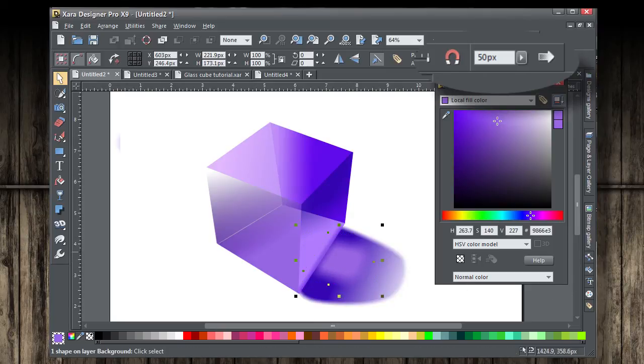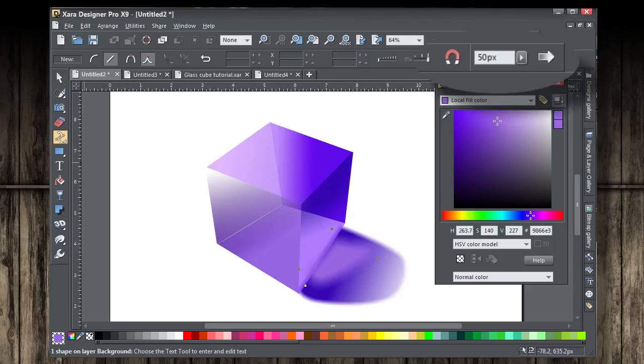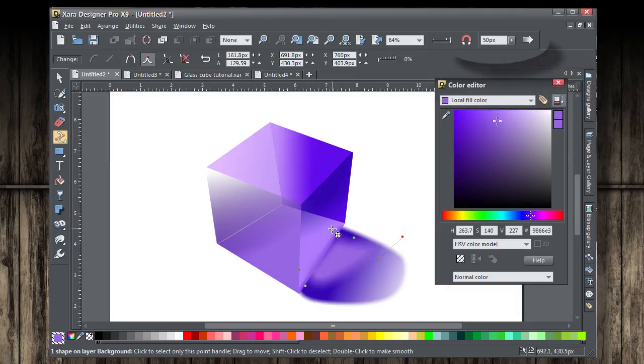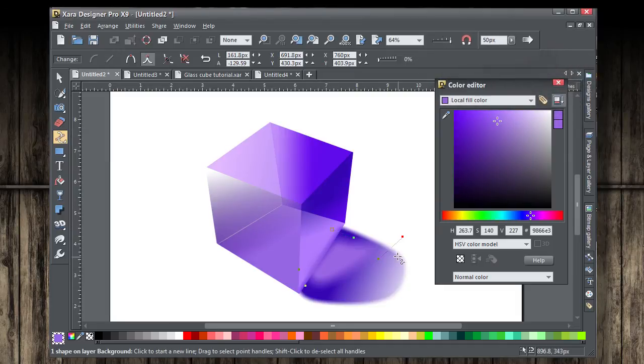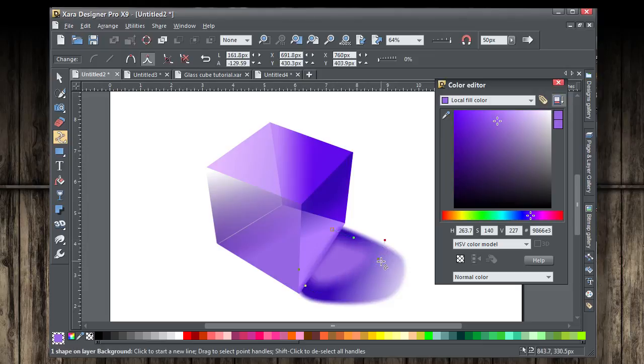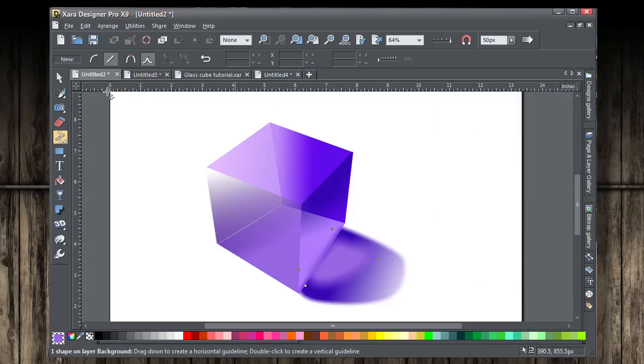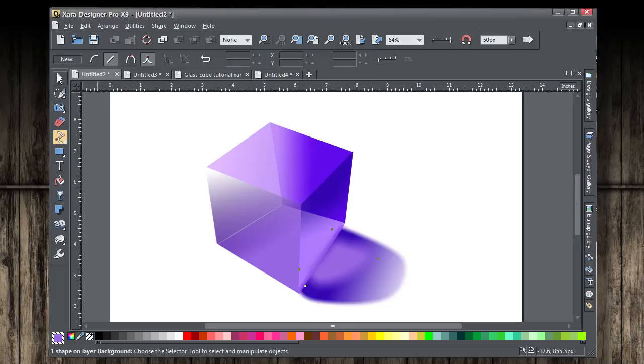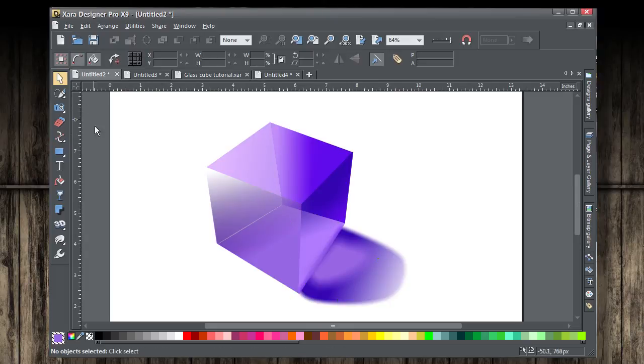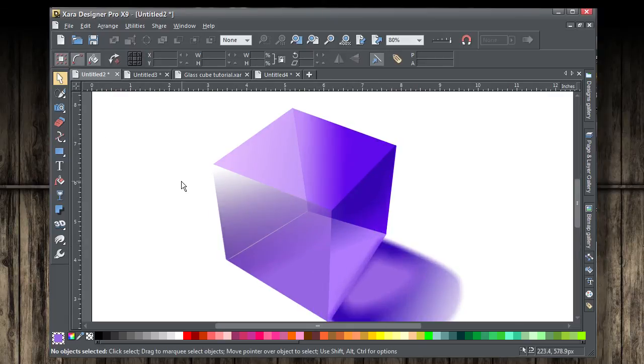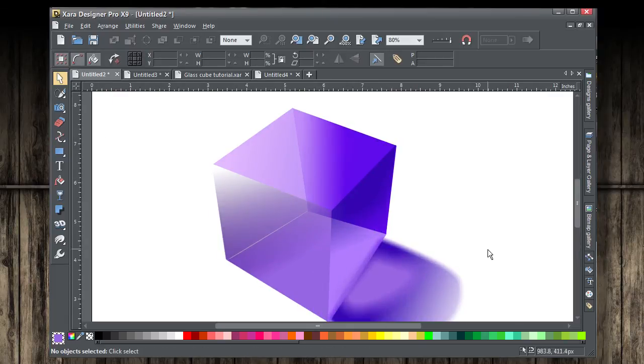What I'm doing with the shape tool now is I'm editing some of the control points there, just to modify it and perfect it. And I think what we have here now is a finished semi-transparent cube, complete with shadow.